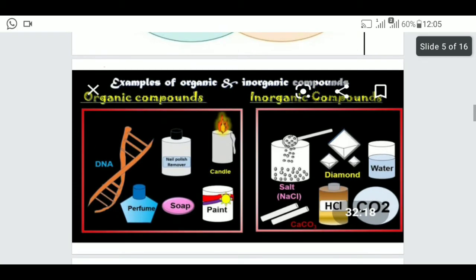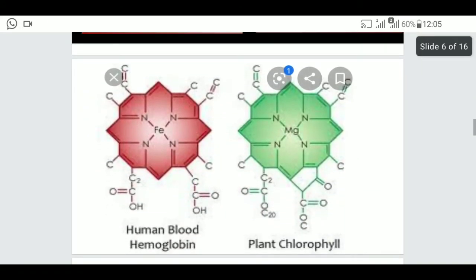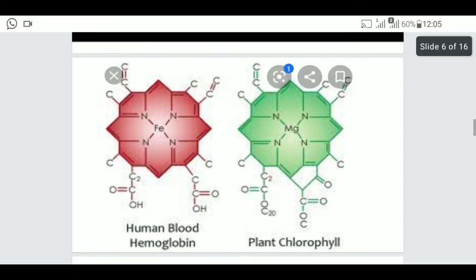Examples of organic compounds include DNA, soap, paint, and candle. Examples of inorganic compounds include salt, diamond, water, and calcium carbonate. After that, you have one more point, which is complex compounds.